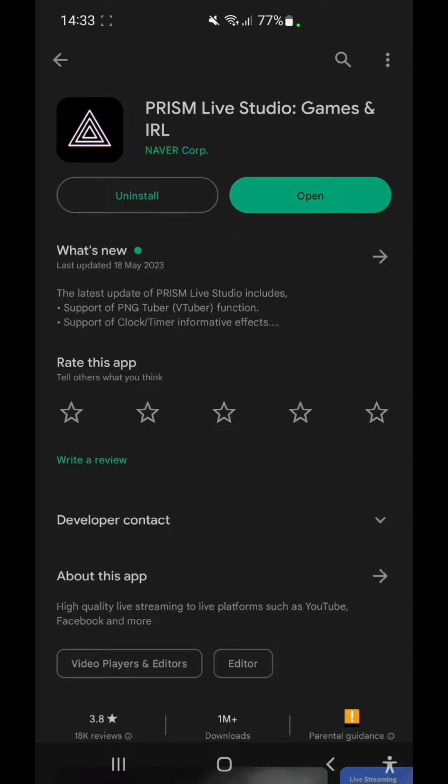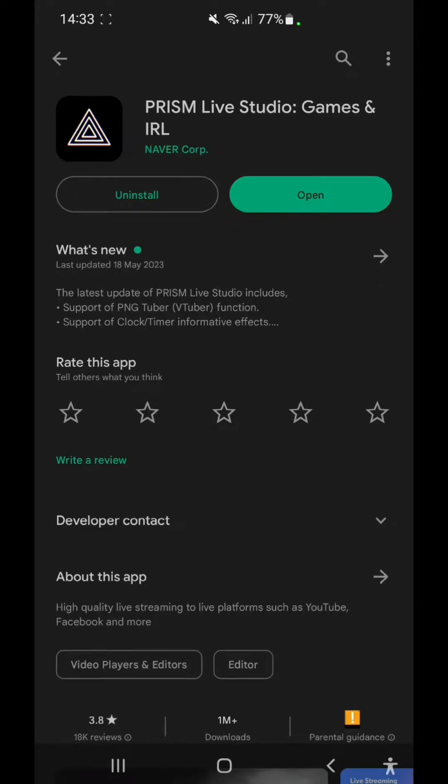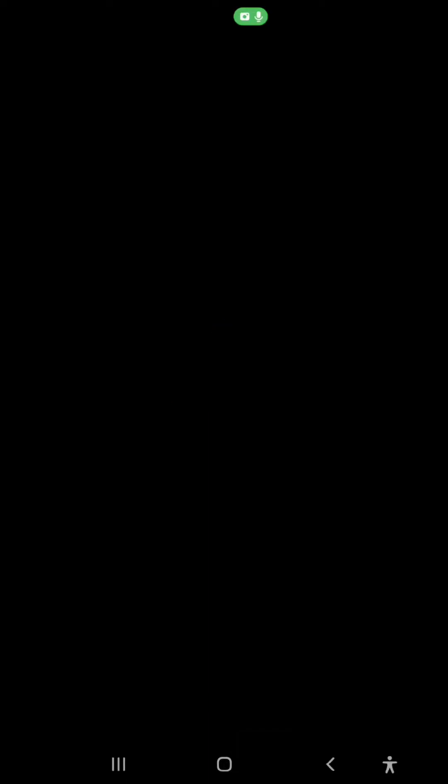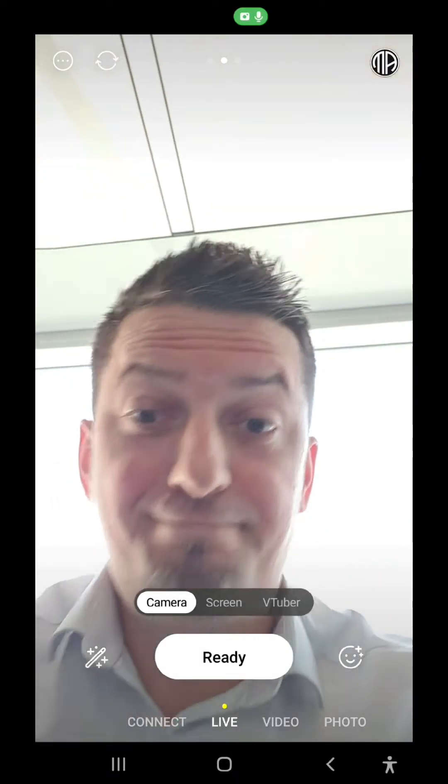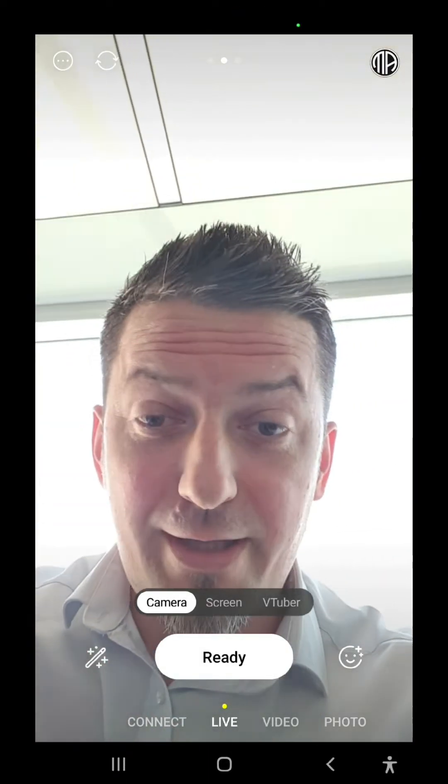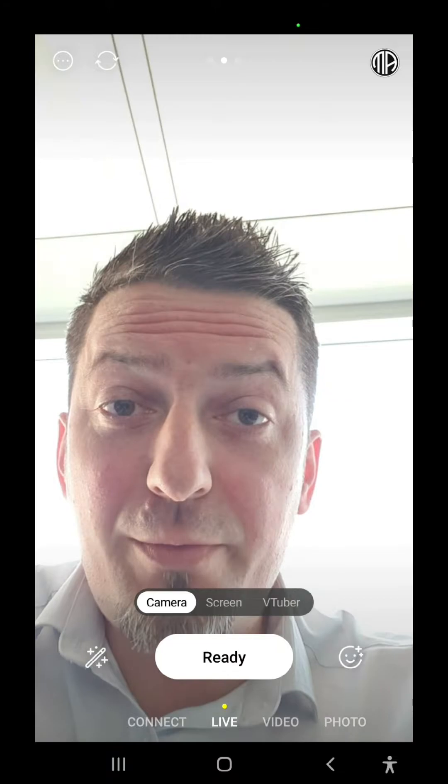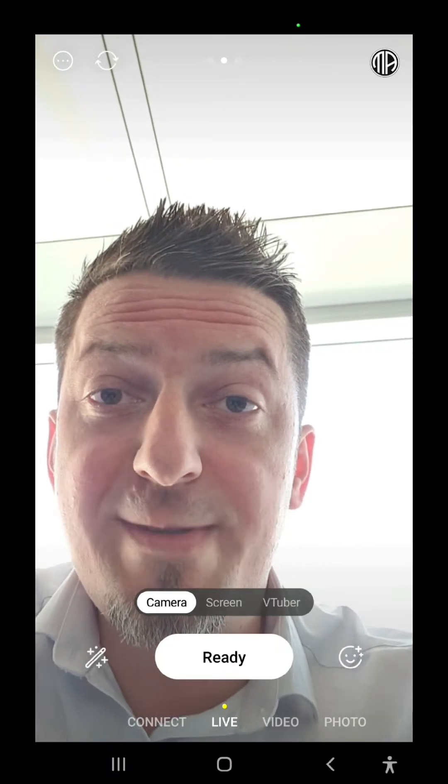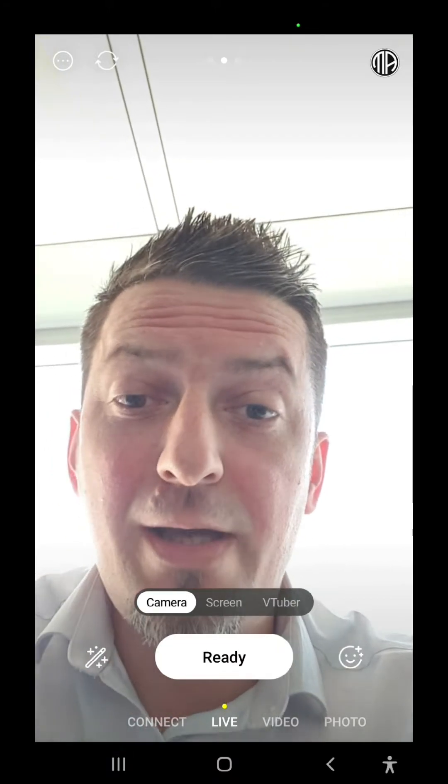Great, now you have installed Prism. All we have to do now is to open the app. Hello again, and from here I'm going to teach you how to use Prism.